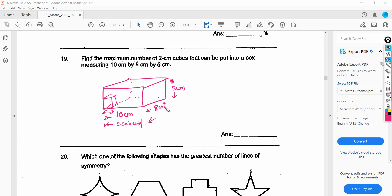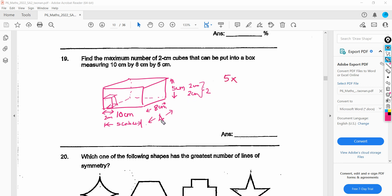Along the width of 8 cm, with each cube side being 2 cm, we can fit 4 cubes. For the height of 5 cm: we place one cube at 2 cm, another at 4 cm, but a third would exceed the 5 cm height, so only 2 cubes fit vertically. The total number of cubes is 5 times 4 times 2, which gives 40.